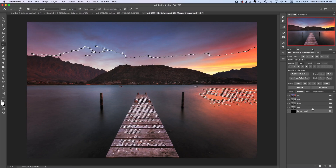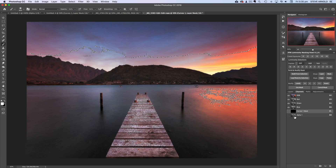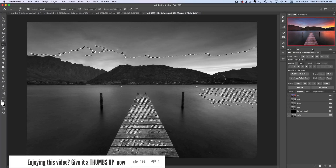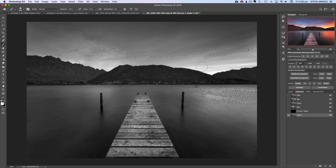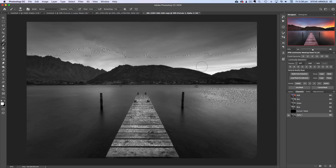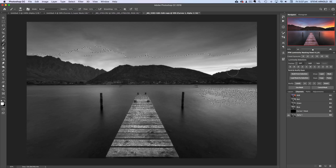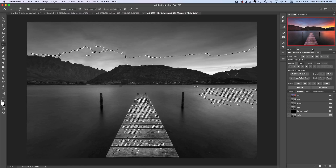That loads a selection based on the brightness of all pixels in the image, essentially selecting the light half of the histogram. To visualize which pixels are selected, hit the 'Save Selection as Channel' icon in the bottom right corner — this creates an Alpha 1 channel. Clicking on it shows a black and white version of the image. The brighter the pixels in this view, the more that area is selected; the darker the pixels, the less they're included.